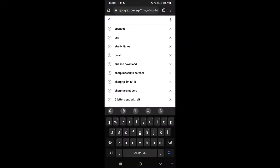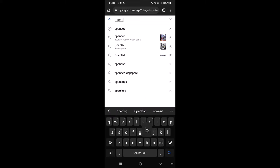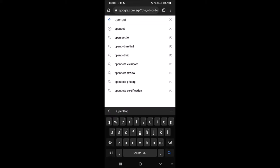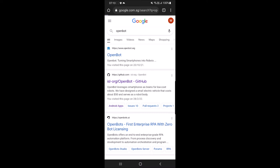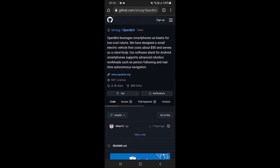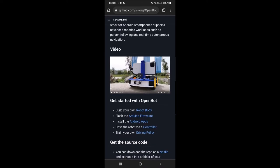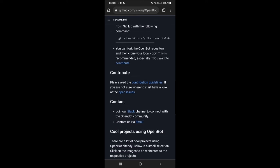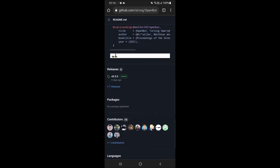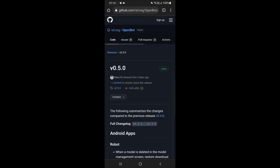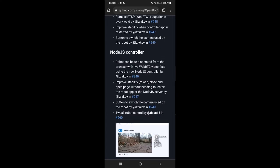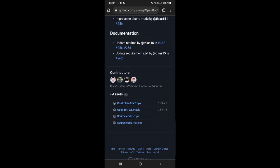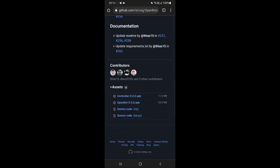Open your browser on your mobile and search for OpenBot. Select the OpenBot GitHub link. At the OpenBot GitHub main page, scroll down and look for Release V0.5.0 and click on it. At the Release V0.5.0 page, scroll down and look for OpenBot-0.5.0.apk and click to download it.